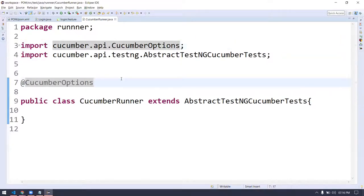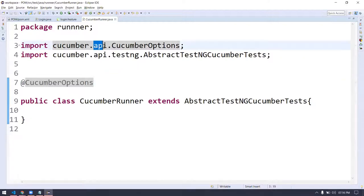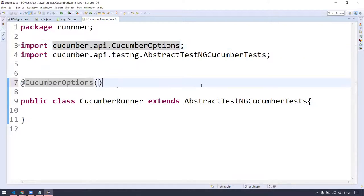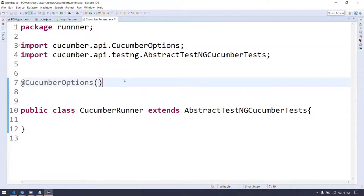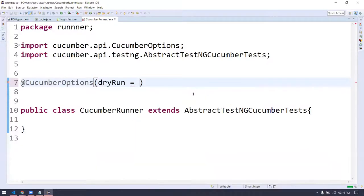I can have multiple class files, multiple feature files, multiple step definitions. Somehow I have to say where my feature file is. So for that, on top of this class, we are going to use another annotation called @CucumberOptions. Please remember: always import this from cucumber.api. Sometimes suggestions come from cucumber.io — that is the older version one or two. After that, everything is cucumber.api.